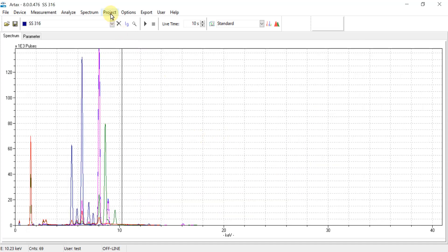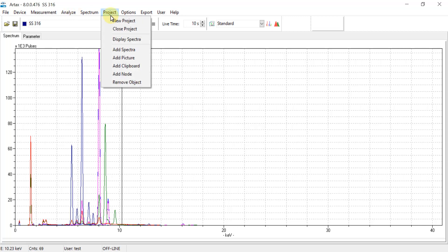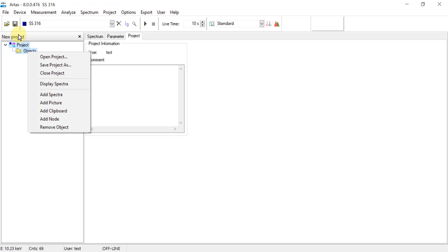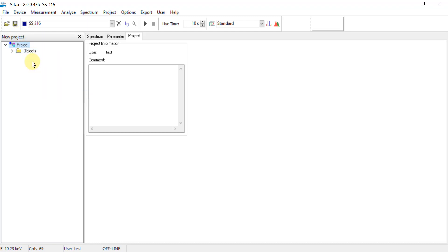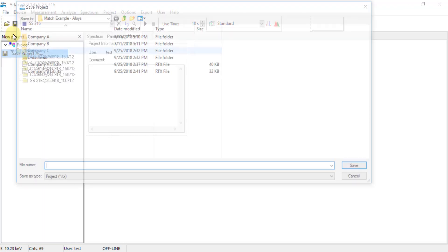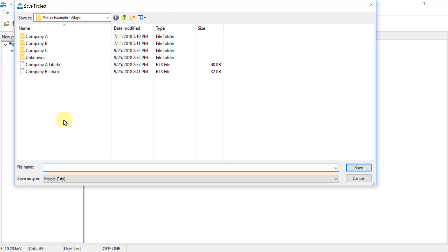Go up to Project, select New Project, right click on Objects, Add Spectra, confirm the list, and then File and Save Project As.